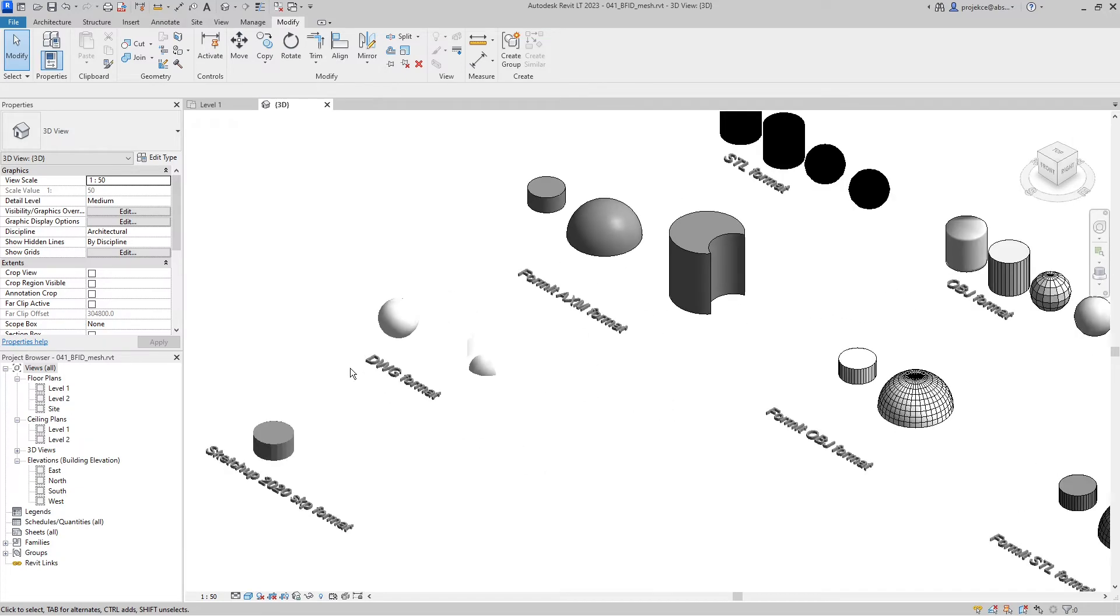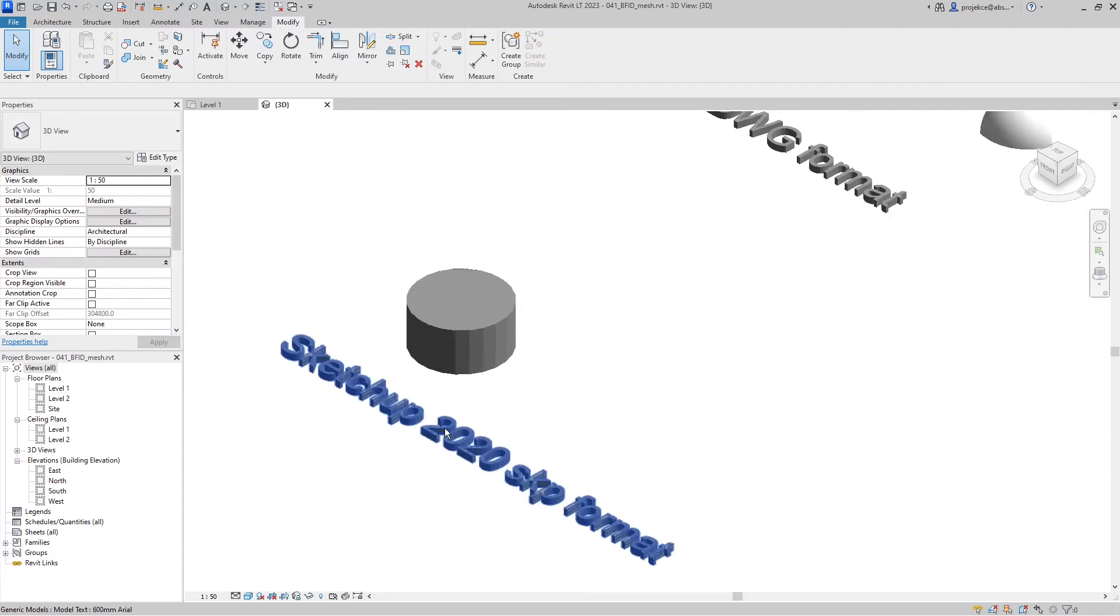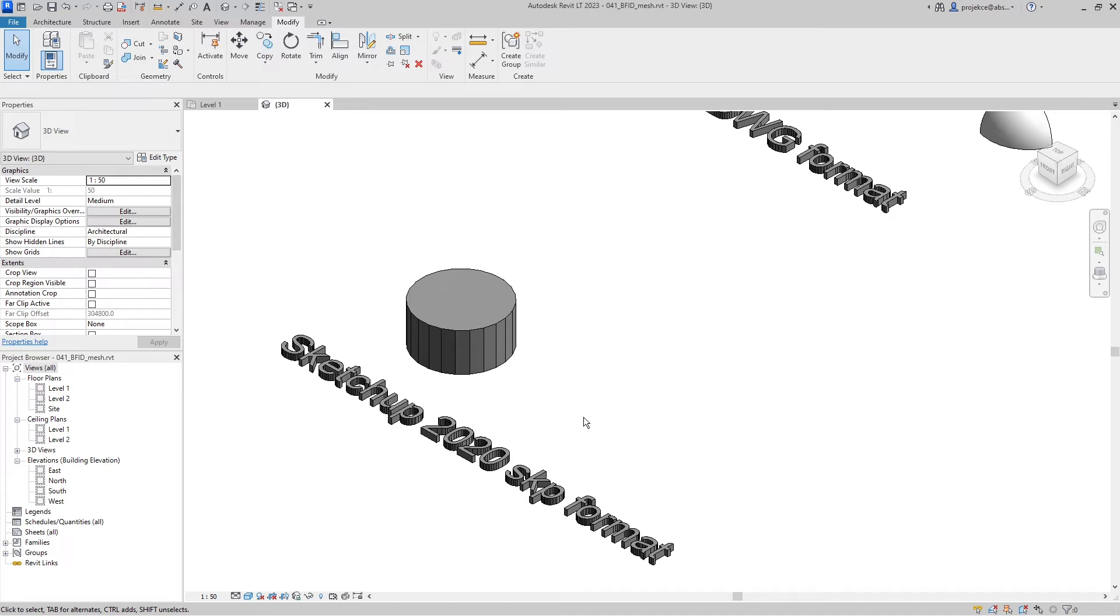I was hopeful that SketchUp imports would also show no internal mesh, but there seems to be no improvement. All internal mesh is visible. There might be an option to do some trickery of exporting to OBJ from SketchUp, but I didn't try that.